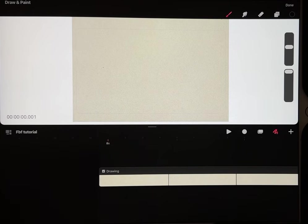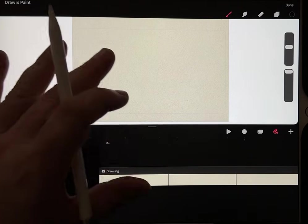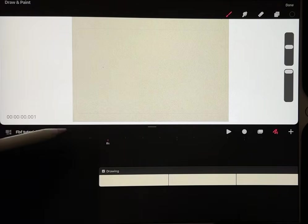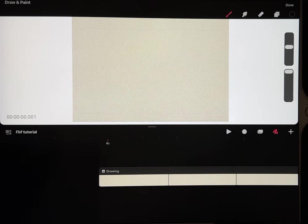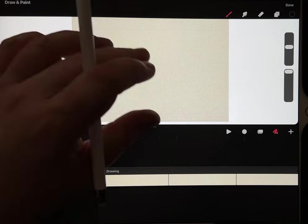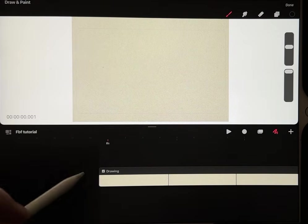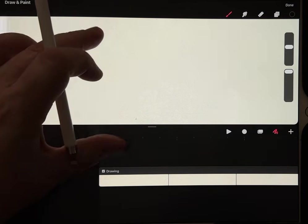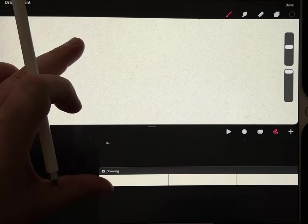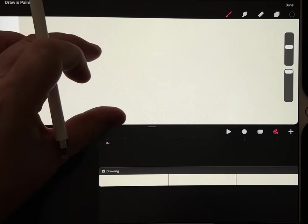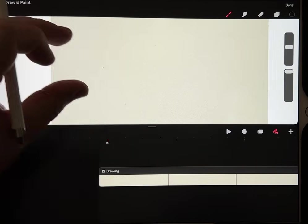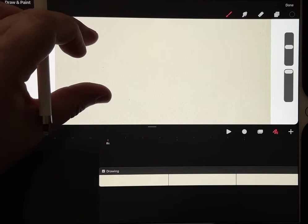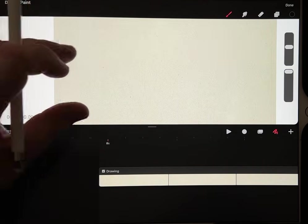This is a very quick tutorial to make frame by frame animation a little less daunting in Procreate Dreams. I've created a drawing layer and imported some paper texture to make it feel less empty when you first start.